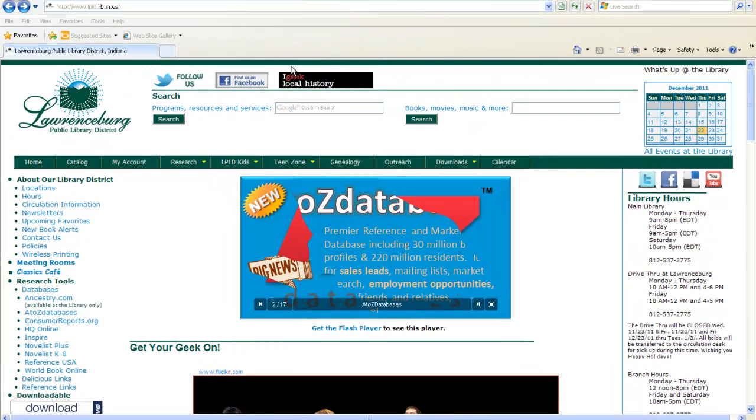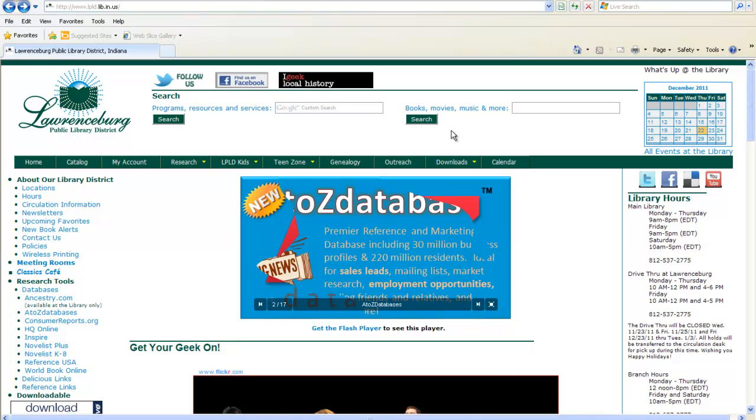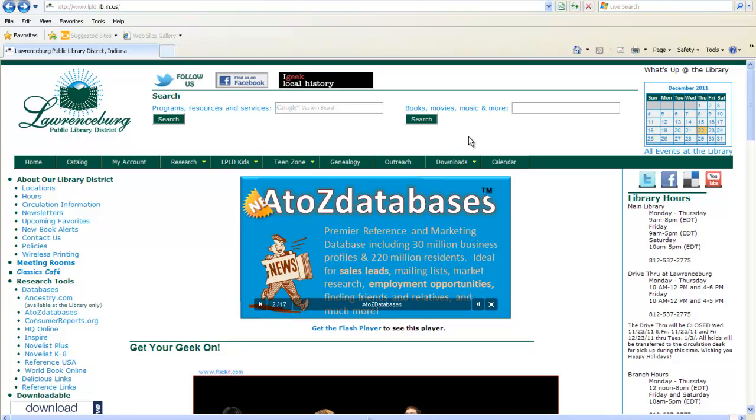To borrow an ebook, we are going to begin on our homepage, which is www.lpld.lib.in.us.